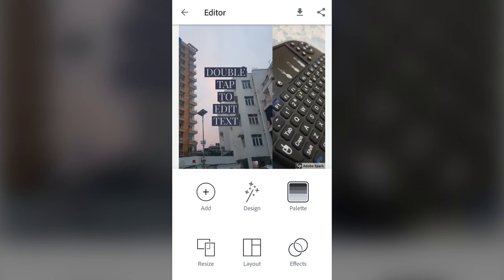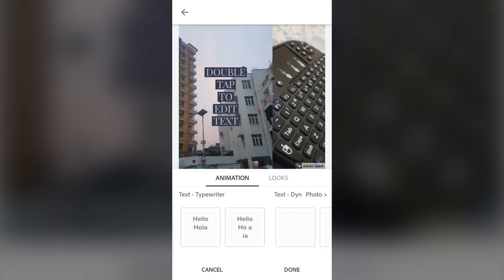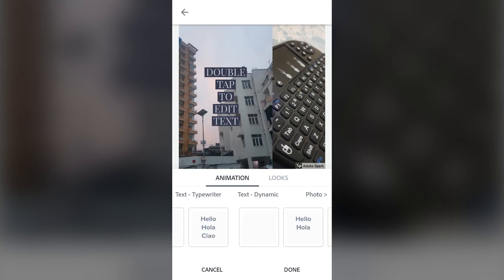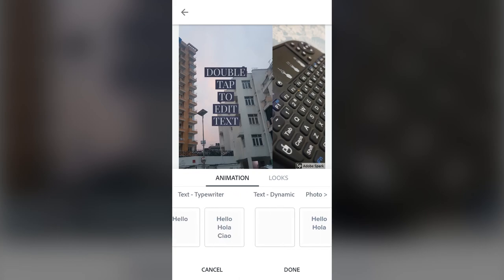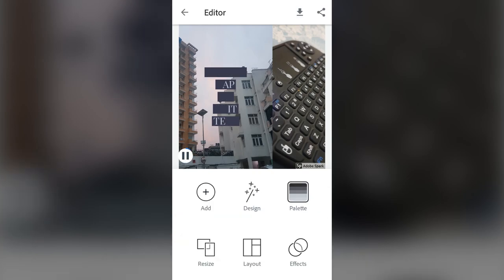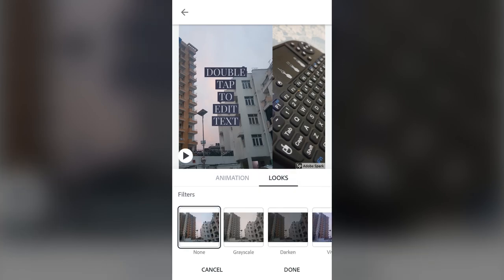Let's go to effects on the bottom right-hand side. If you click on effects you can see there are some animations you can work with — the text is very still by default. You can choose from one of these effects to animate the text. I'll click on one and there's a bit of animation to the text going on. Select the text you want to animate and press done.